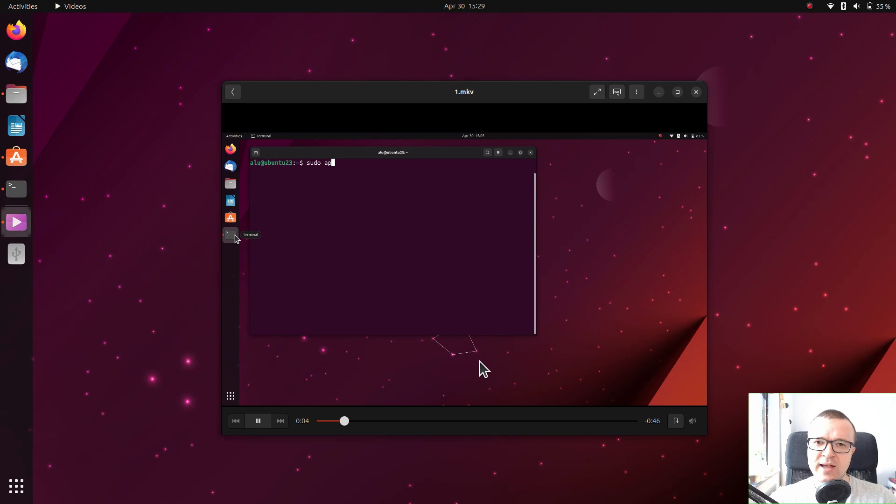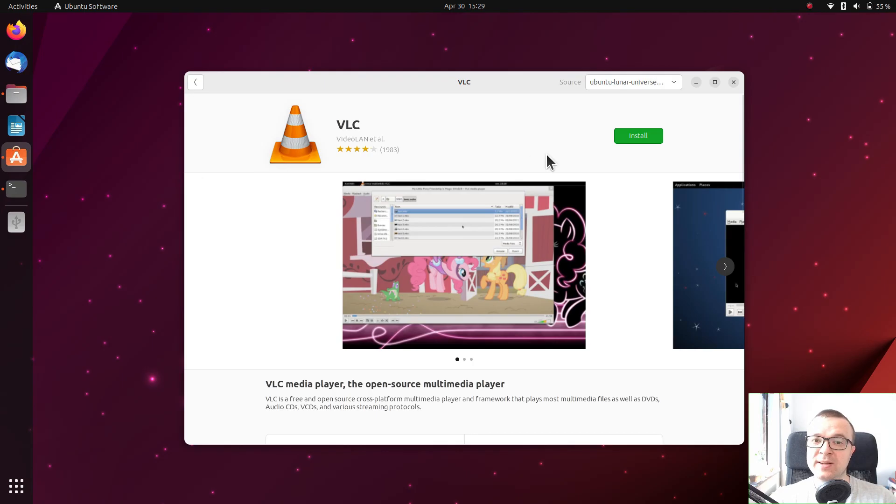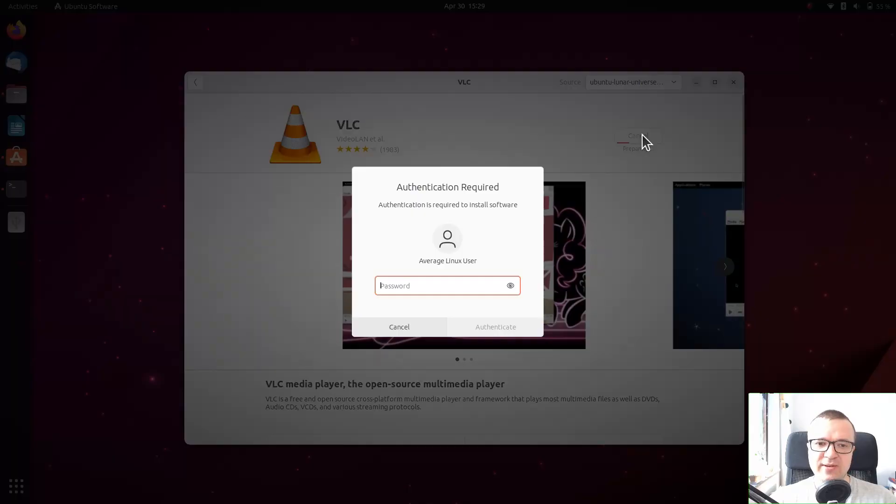Do you also get this error? Let me know in the comments. I found the easiest fix for it. I installed the VLC player.